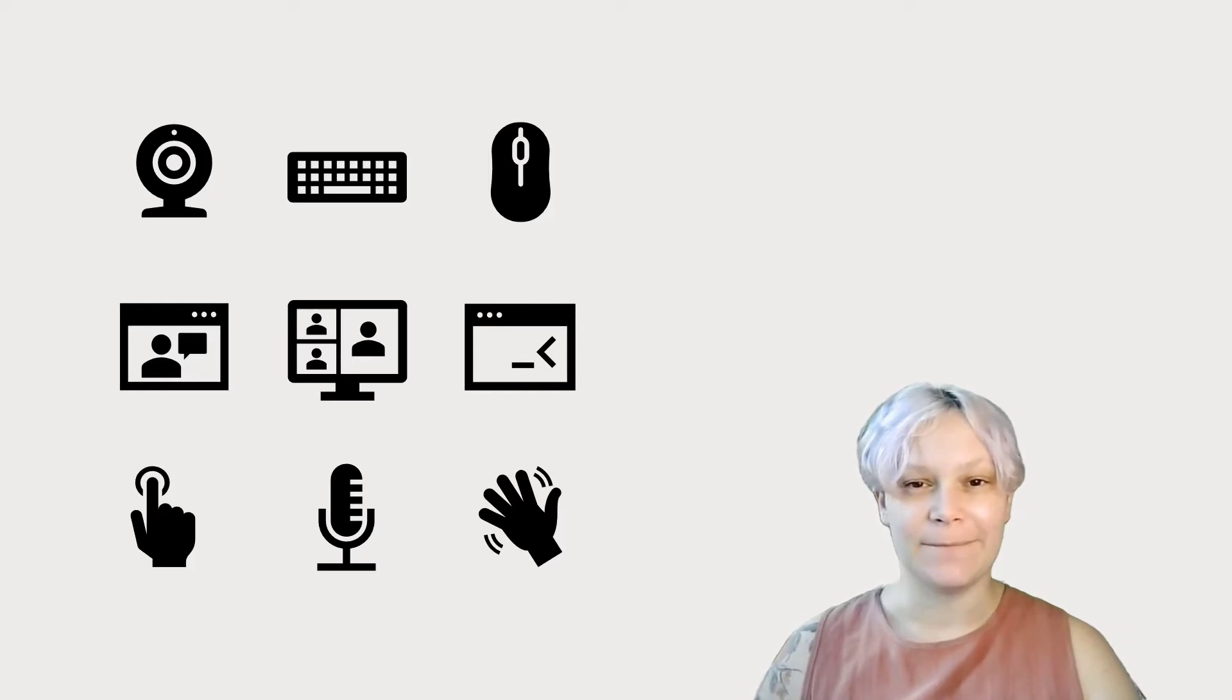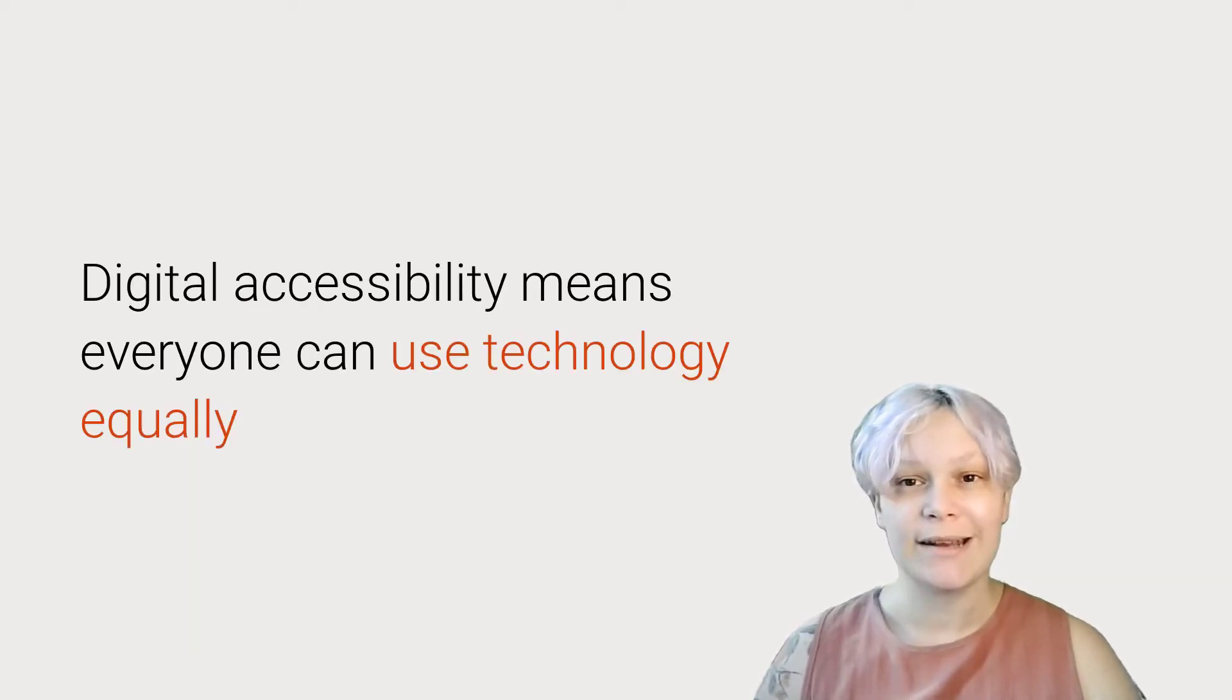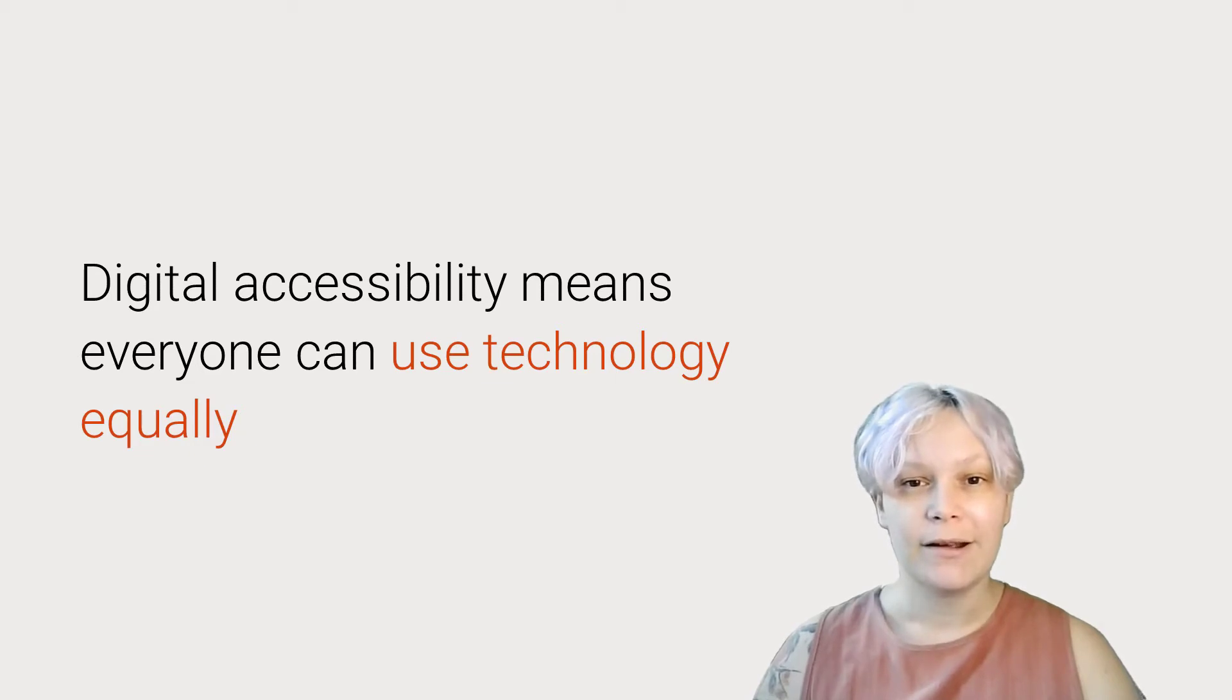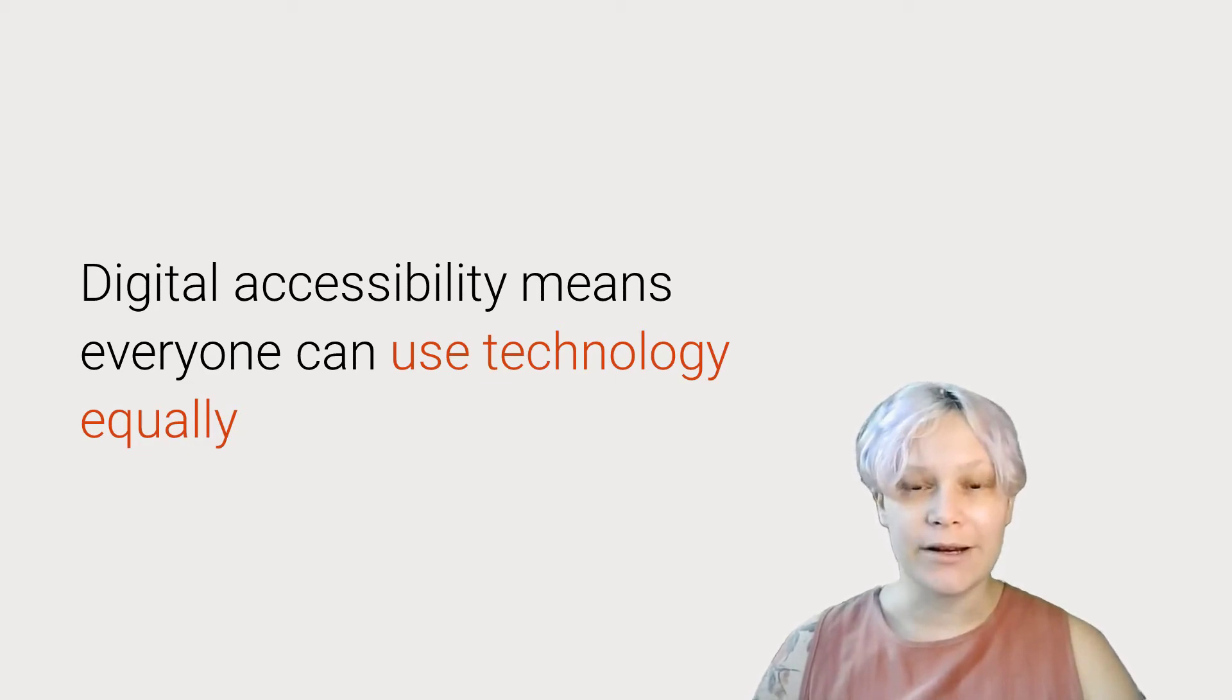There are many ways to define digital accessibility, but at its most fundamental, digital accessibility is the design and delivery of technology and related services that are open and easily usable by everyone, regardless of physical, cognitive, or sensory abilities.